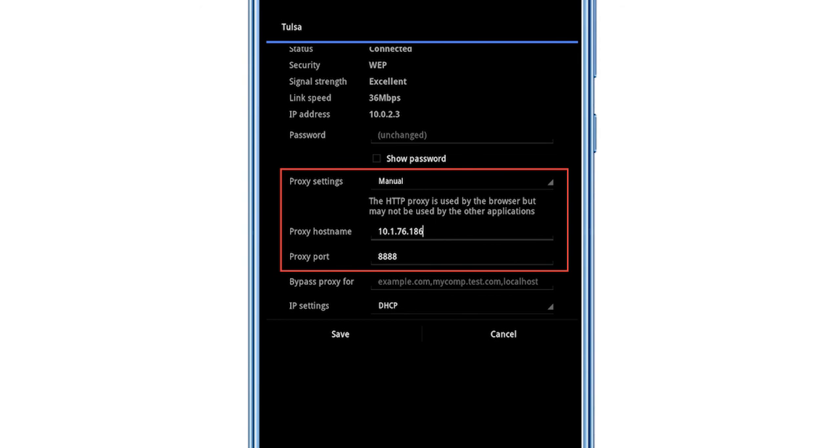After that, click Save. Done. Your IP address has been changed and you can easily use all the necessary functions with anonymous IP.